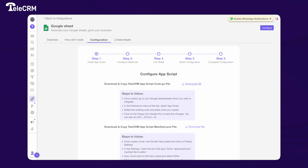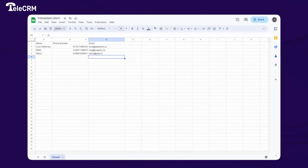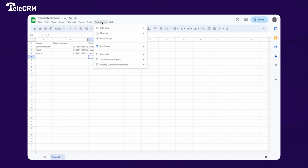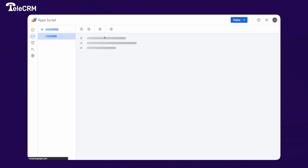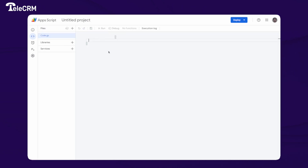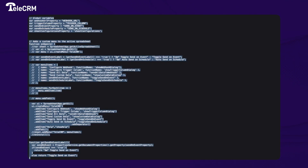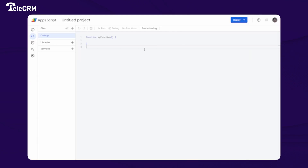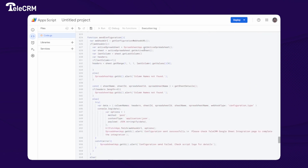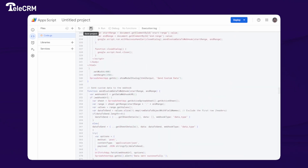Go to the Google Sheet you want to integrate. Here I have opened a Google Sheet named 'Interested Clients.' Click on Extensions, then click on App Script. Once App Script is open, paste the code that you copied from TeleCRM, then click on Save.